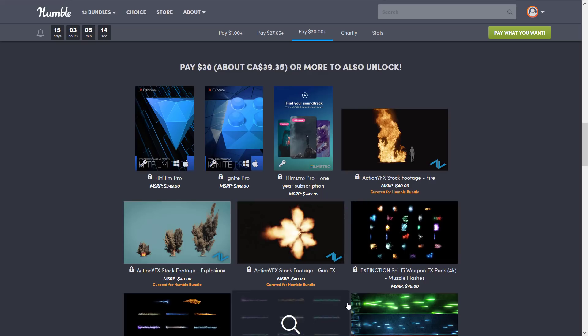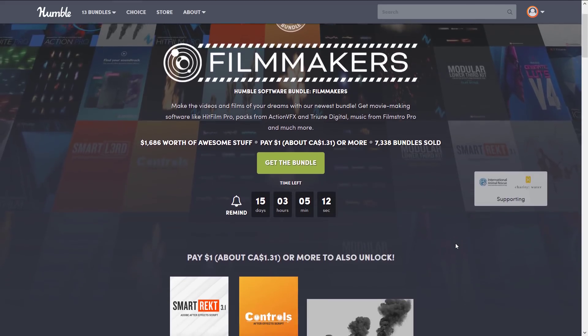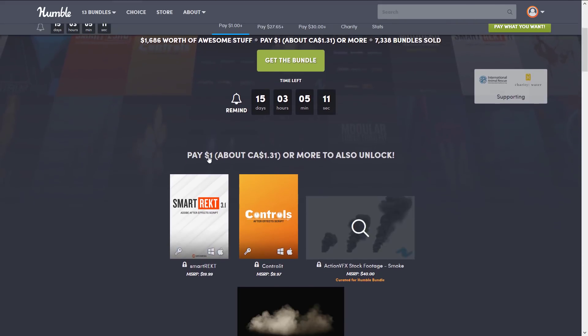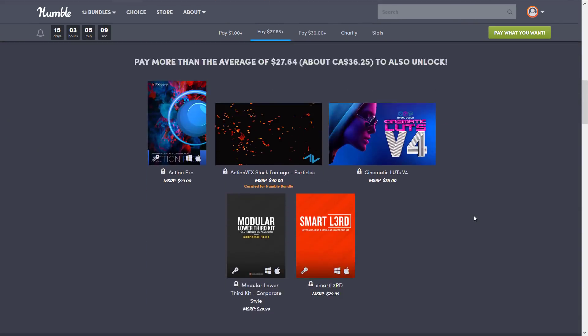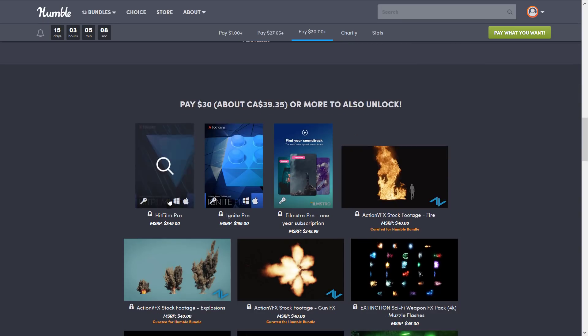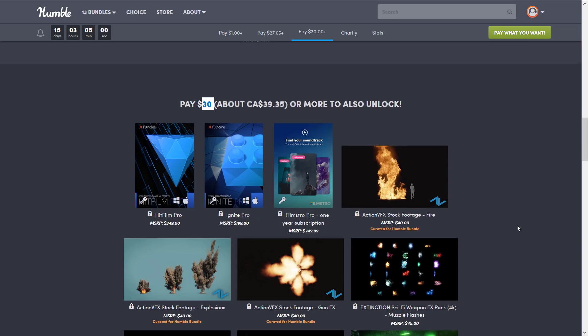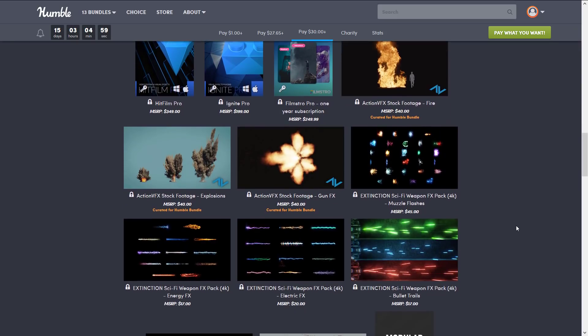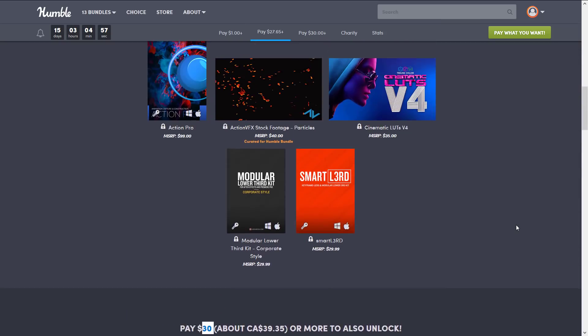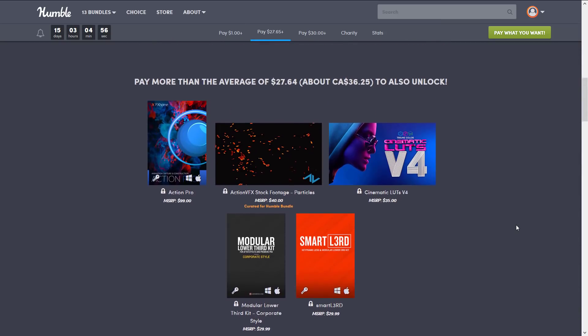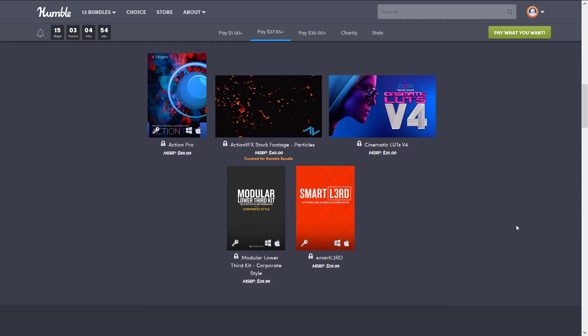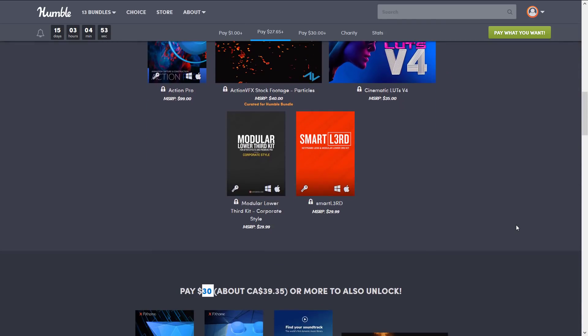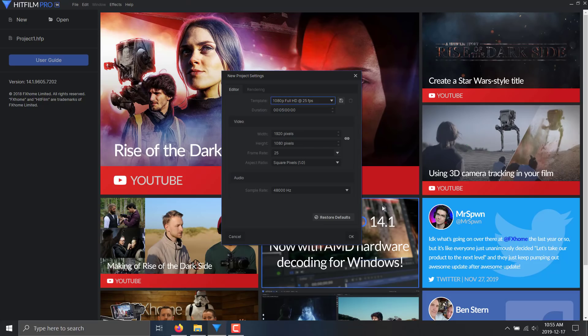It is normally about $520 for HitFilm Pro and Ignite Pro. The version you get in this bundle is version 14. In the bundle, which is available for another 15 days, HitFilm Pro itself and Ignite Pro are available for $30. So you're literally paying about 5% of their total price, and you're getting all kinds of special effects, music, plugins, and so on. It's a really good deal if you need a film editing tool.